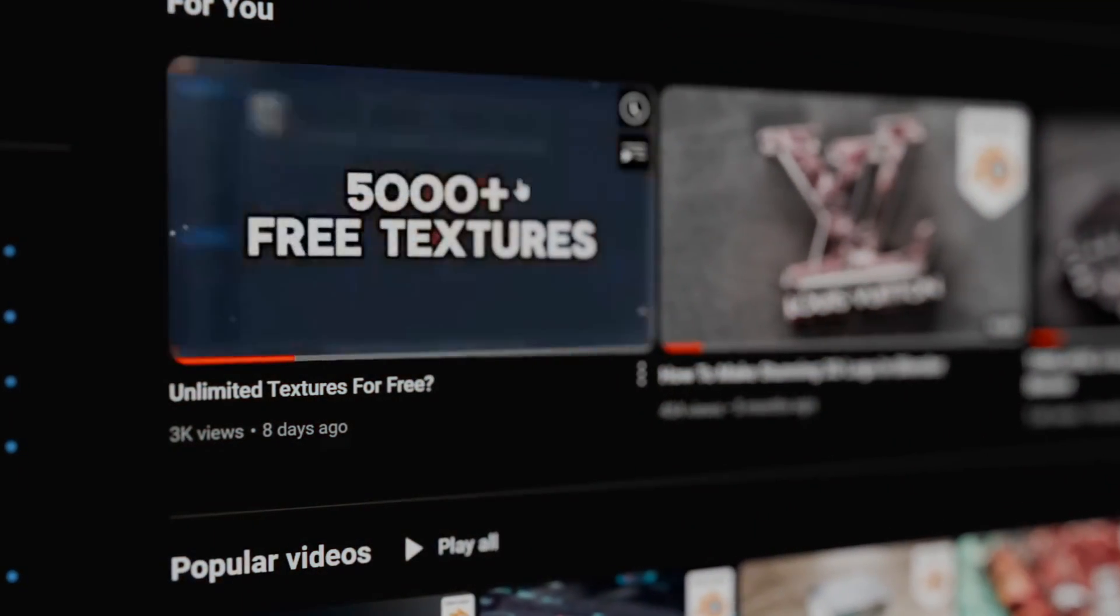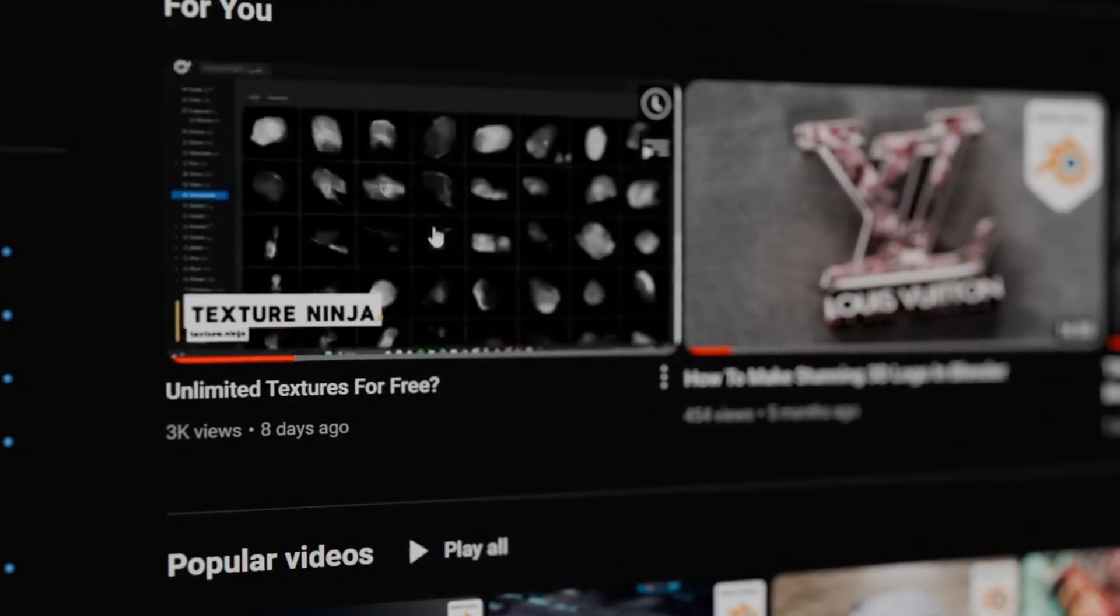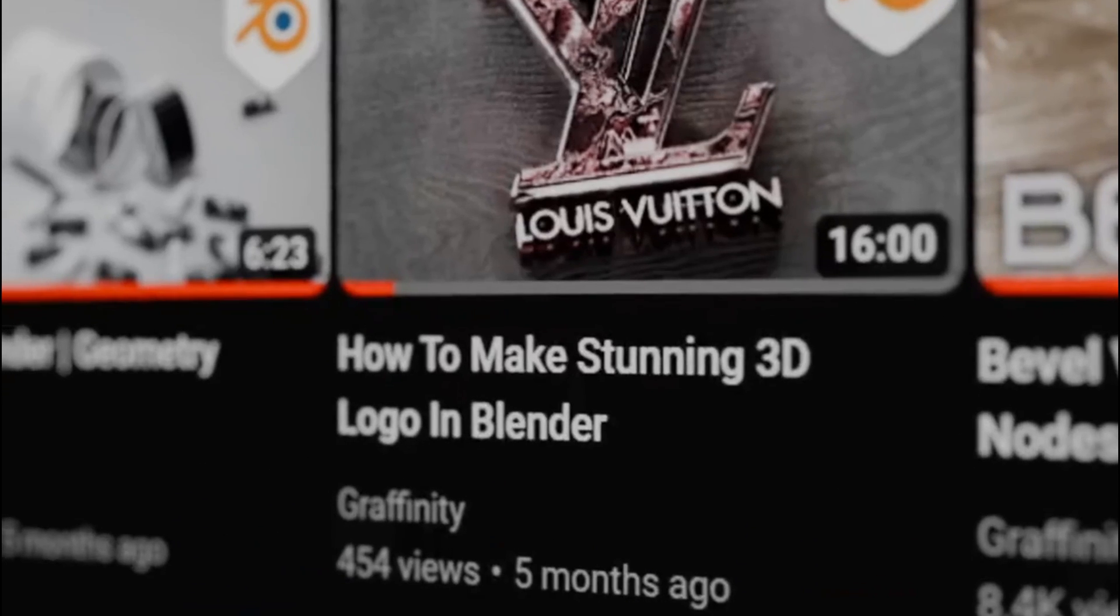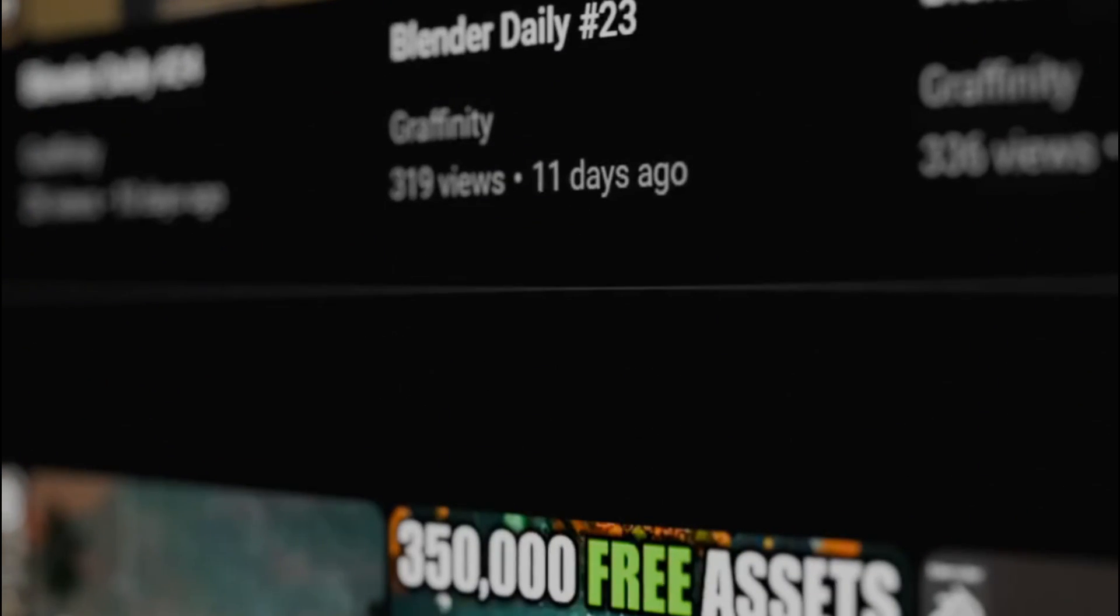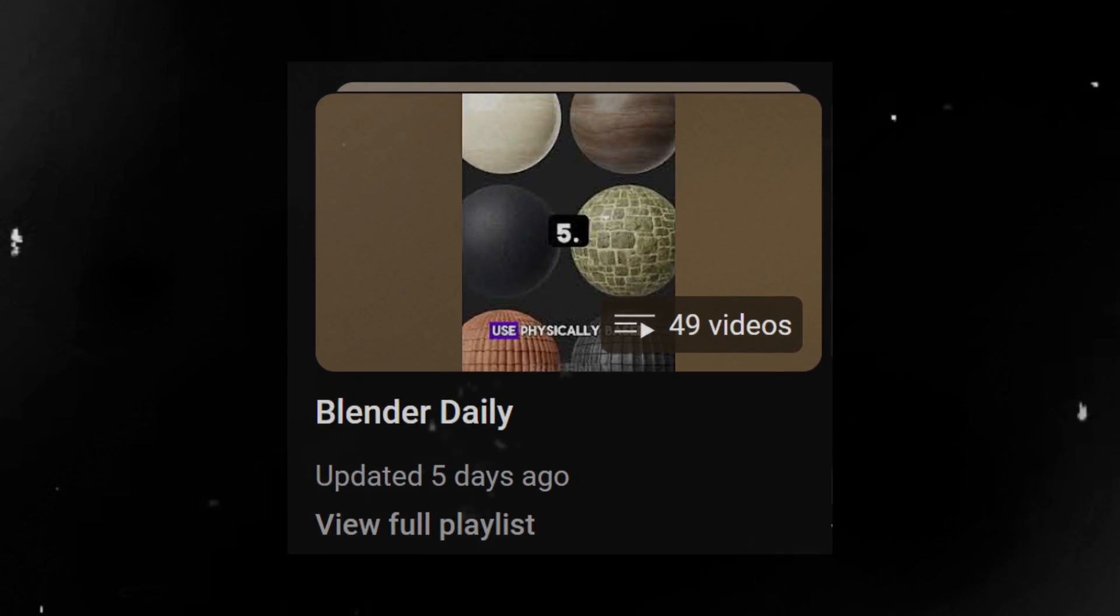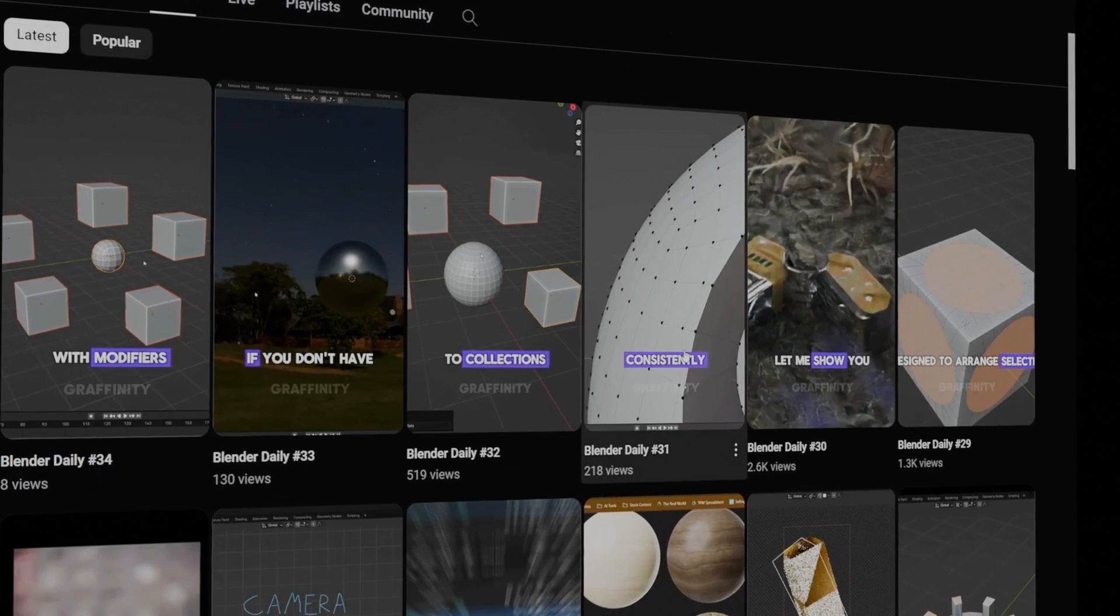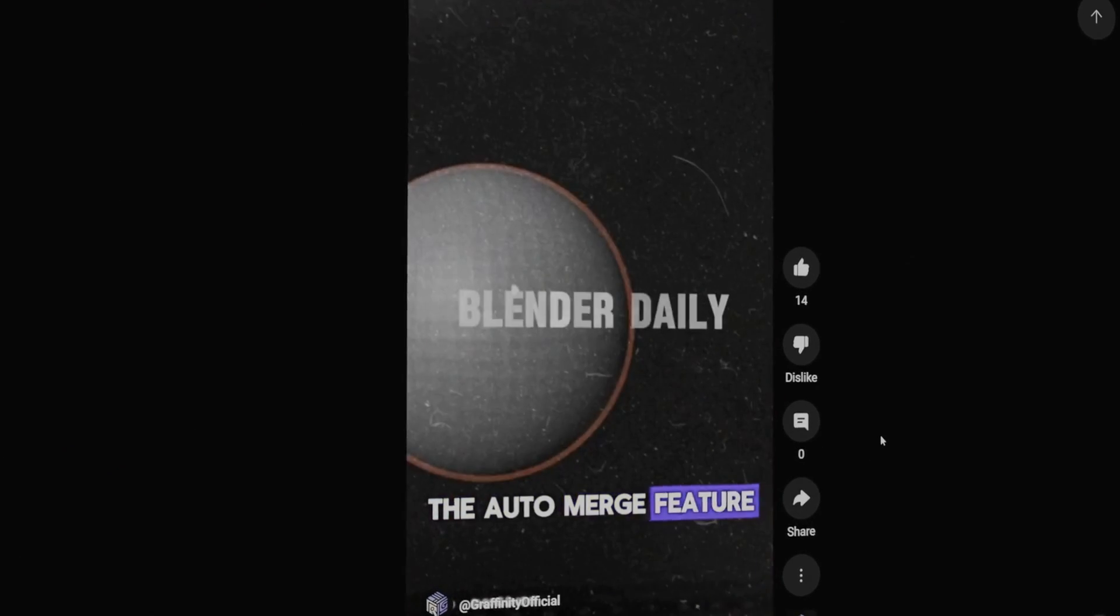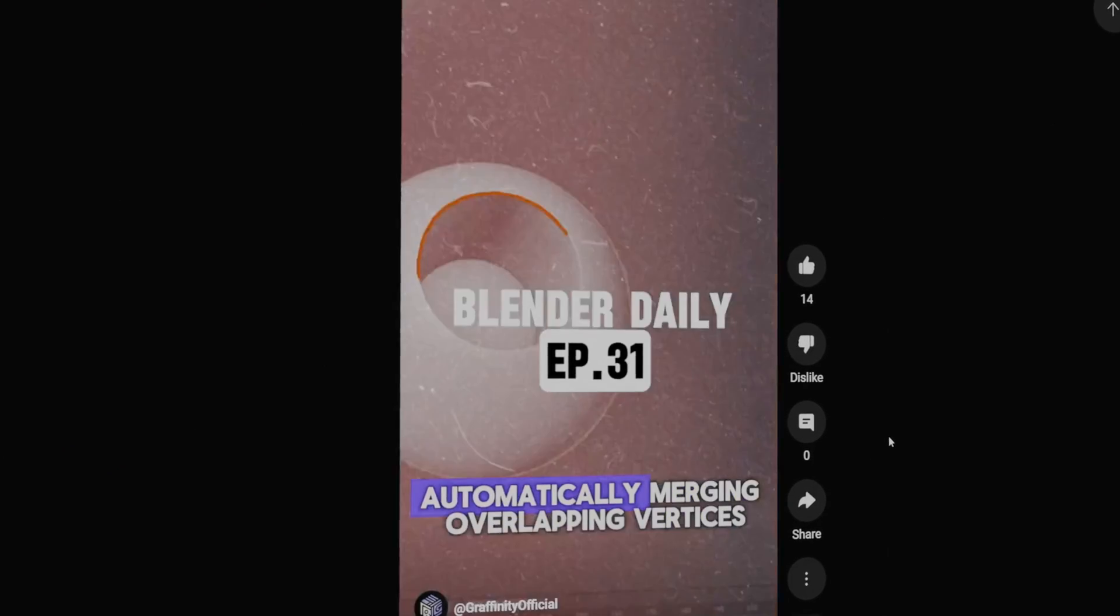Just before we begin, I want to tell you that if you are new here, I am uploading daily videos about useful tips inside Blender 3D. So if you want to be better every single day, subscribe to Grafinity to not miss valuable daily lectures about 3D rendering.